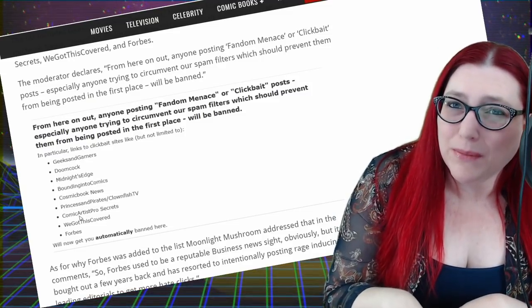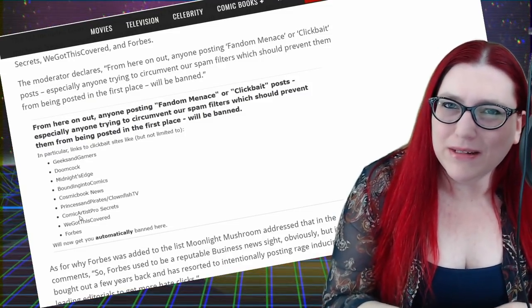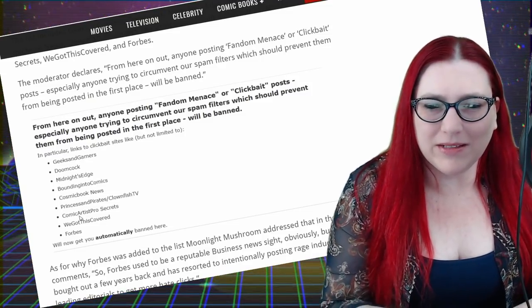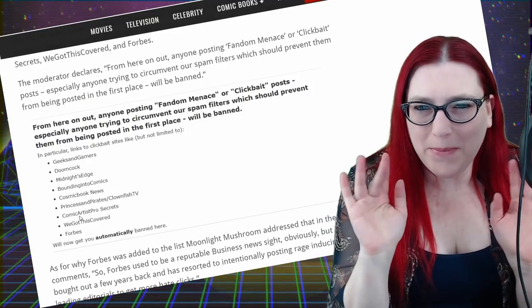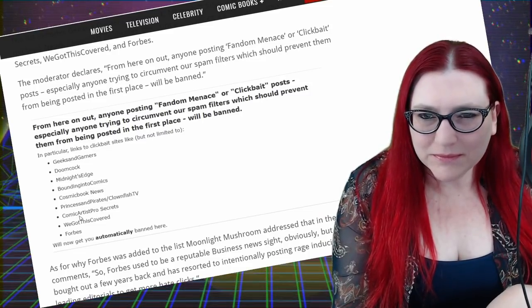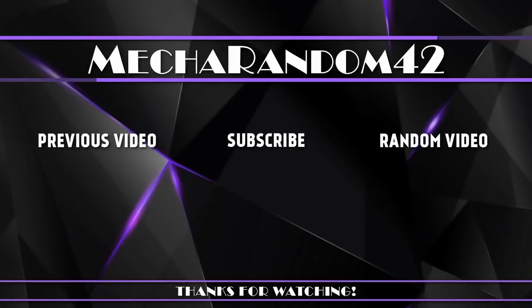I am MeccaRandom42 and I'll see you guys on the next video, live stream or ever. Bye. Thanks for watching. If you liked it, make sure to hit that like button. And if you want to see more, don't forget to subscribe. See you in the next video. Bye.